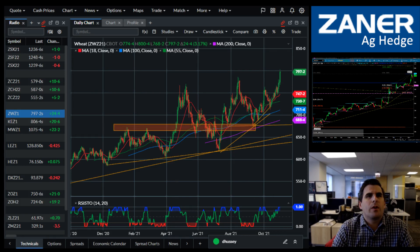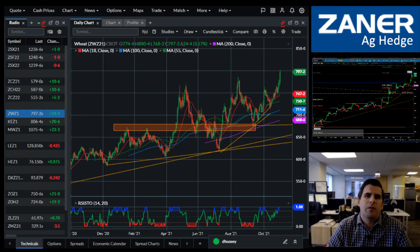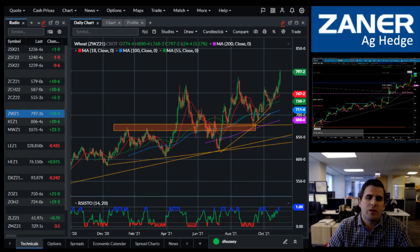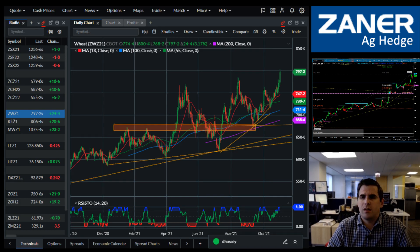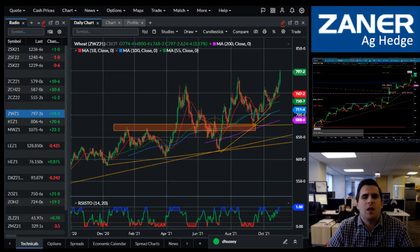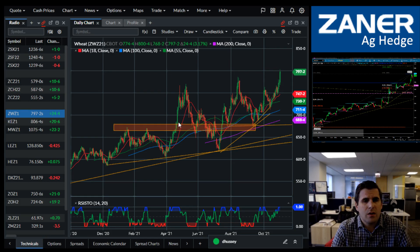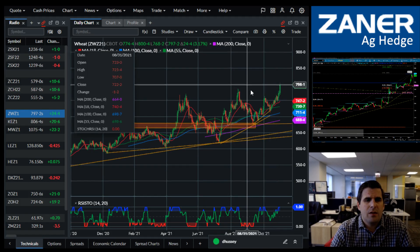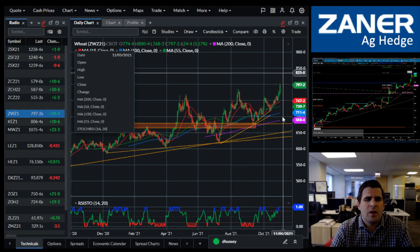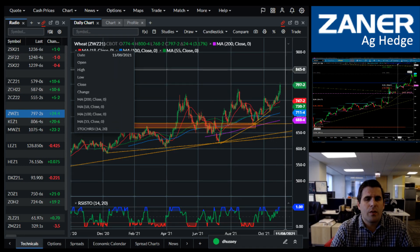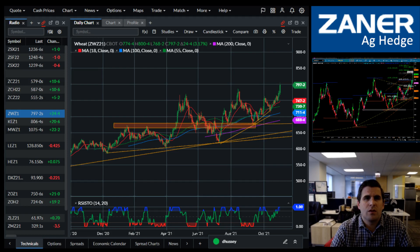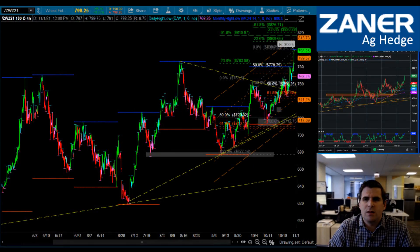Trendline support against the lows — a big, beautiful rainbow in our moving averages here. If wheat doesn't break out from here, it could be a big failure and roll over. But that's something to watch very closely in the near term as wheat continues its march higher.